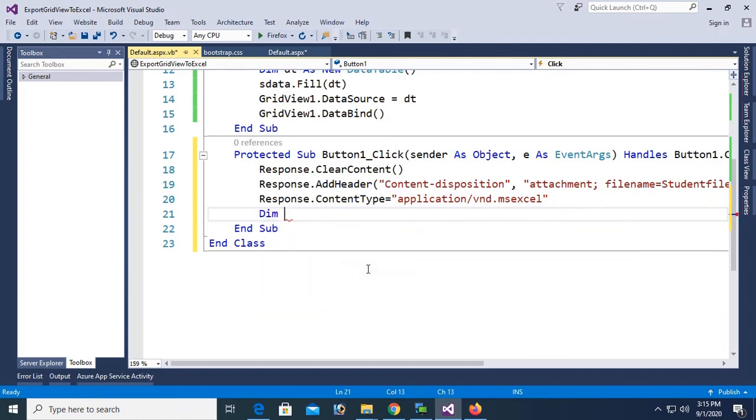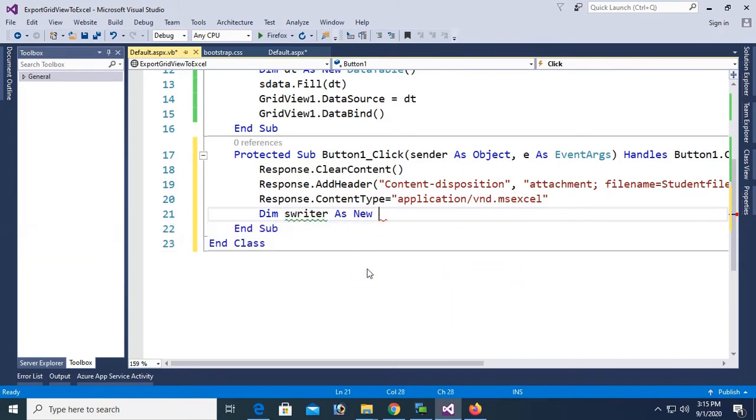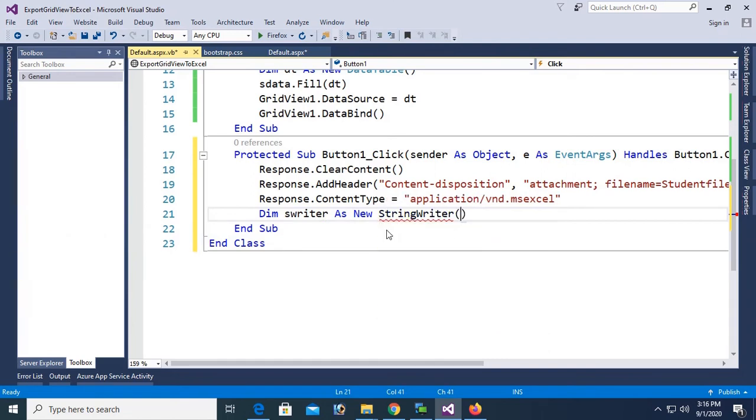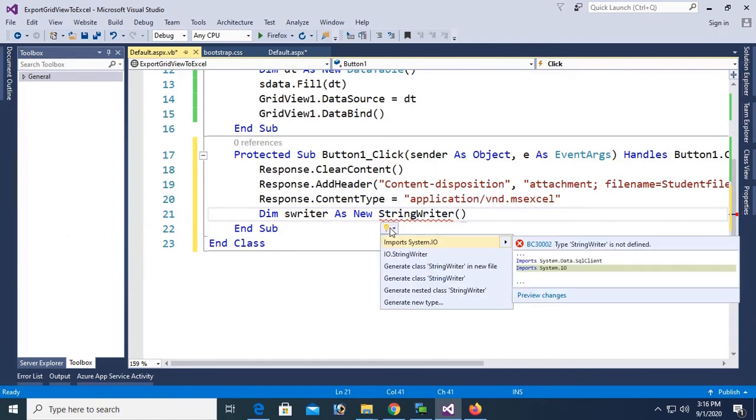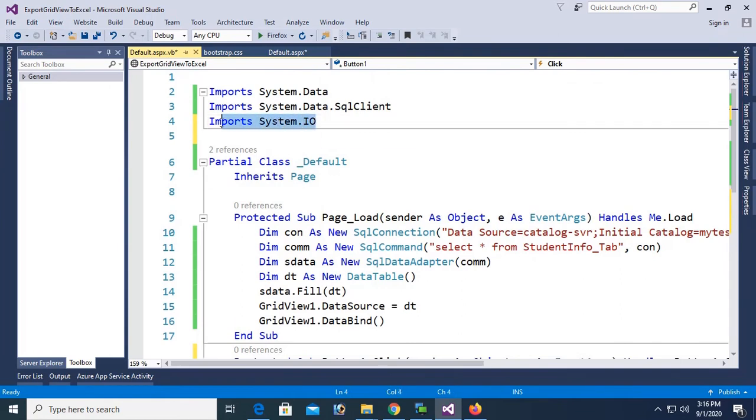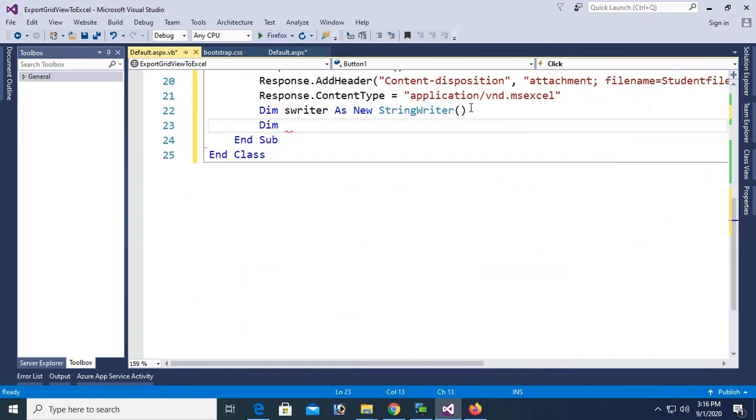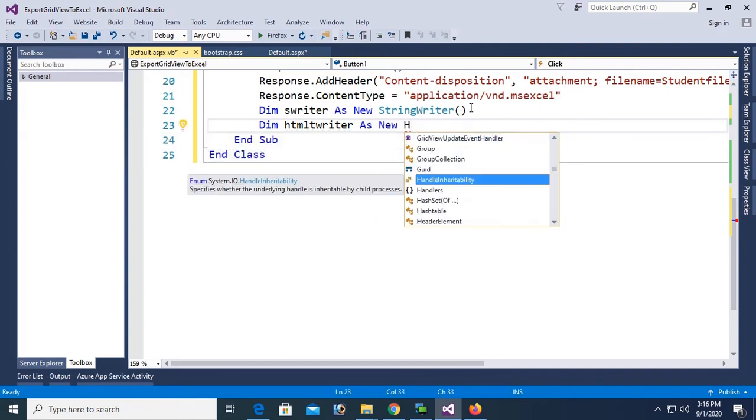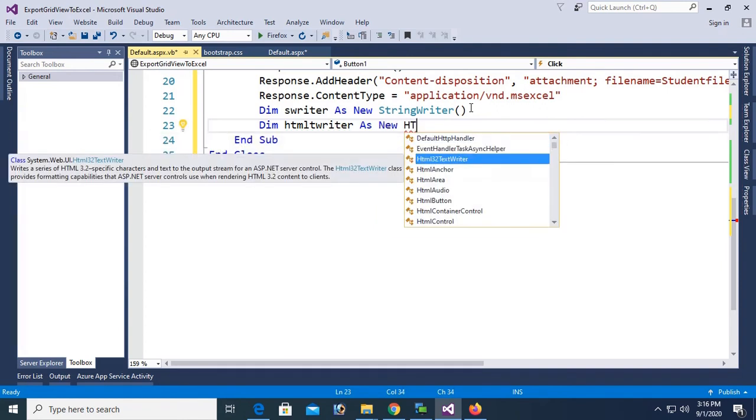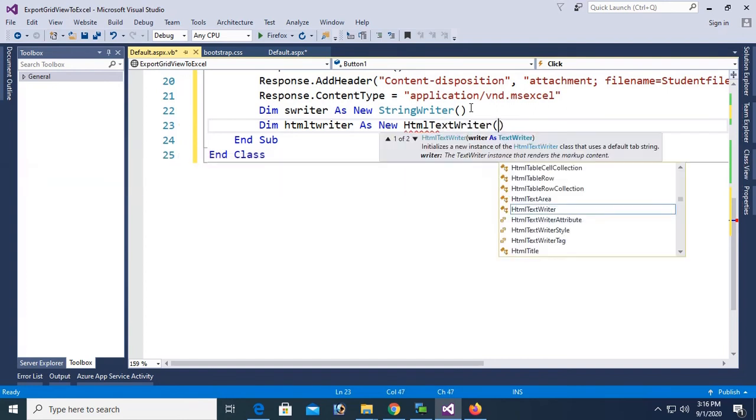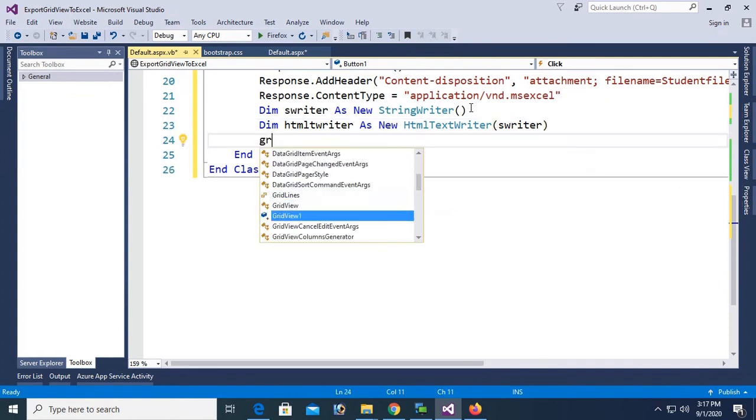Now Dim SWWriter. This is for string writer. SWWriter as new string writer. To use string writer you should add namespace import system.IO. The namespace is added import system.IO. Dim HTML TWWriter as new HTML text writer. HTML HWriter equals SW writer.